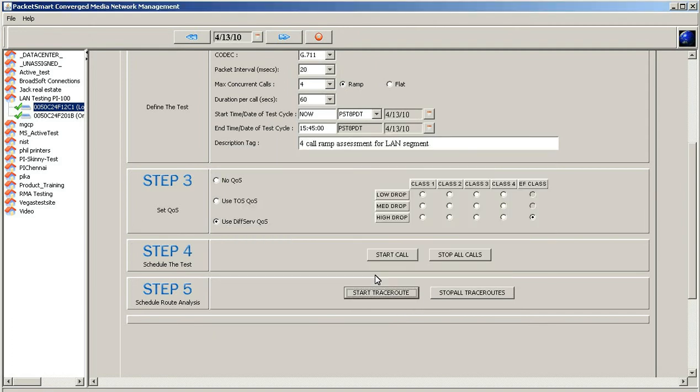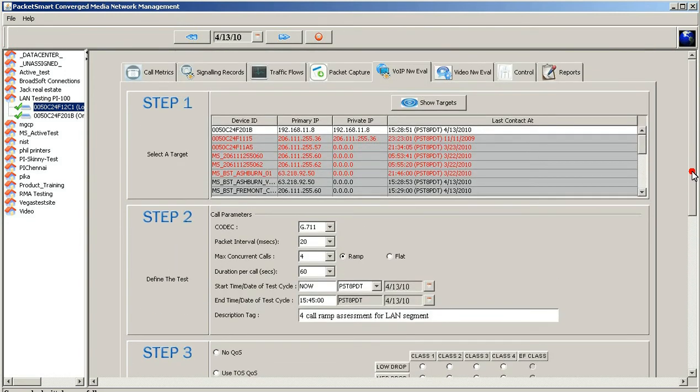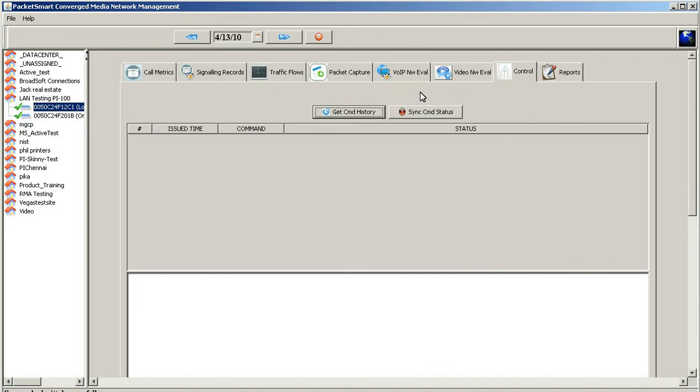This will enable us to run RTT, or latency, through the routers in the path. Once you've completed this, I want you to proceed up to the control panel to make sure that these commands are being executed by the devices.